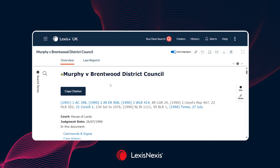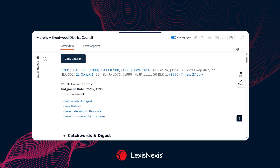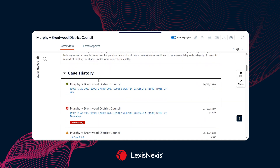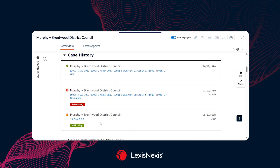Once you are within the actual case, there are a couple of features to be aware of. You will automatically be taken to a case overview, which is a great way of finding additional cases on the same topic area. The case overview provides information such as the court and judgment date. If you scroll, you get a summary of that particular case and the areas of law involved — with this one, all to do with negligence. Scrolling further, you may see case history, where you can see the different courts and stages that a case has gone through.